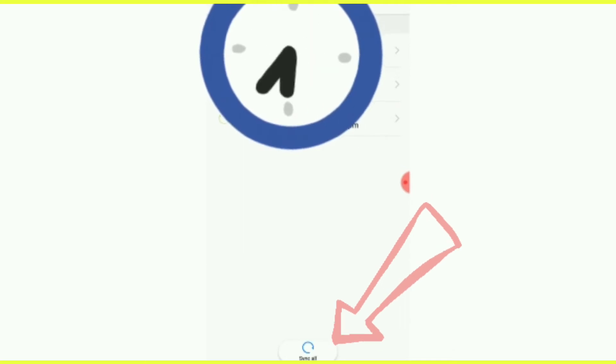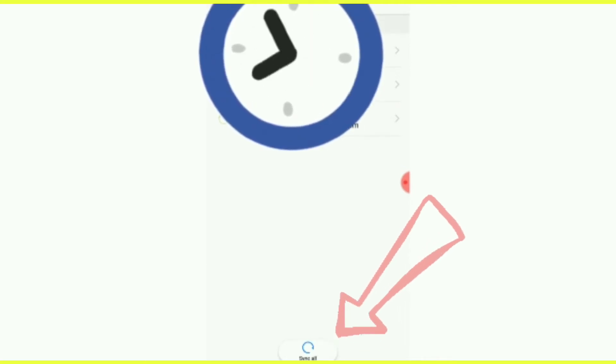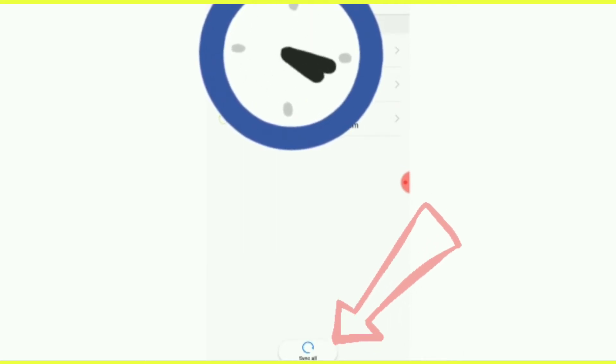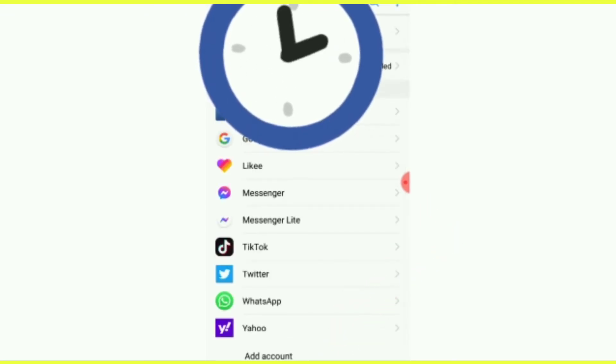Removing this account will delete all of its messages, contacts, and other data from the phone. Then say Remove. Very simple and easy method and going to remove your account, Gmail account, very simple.